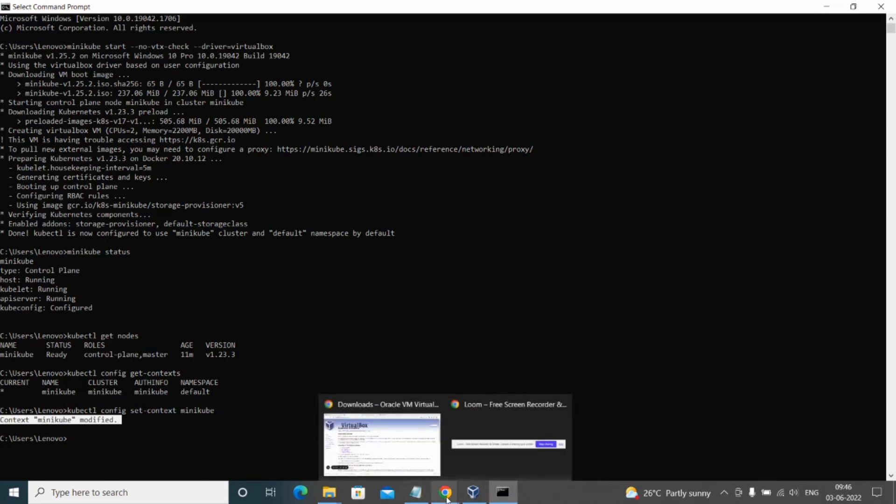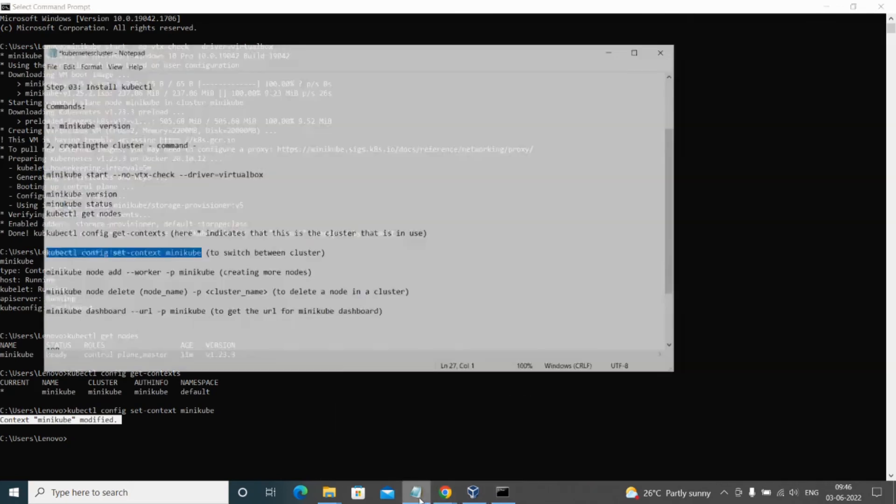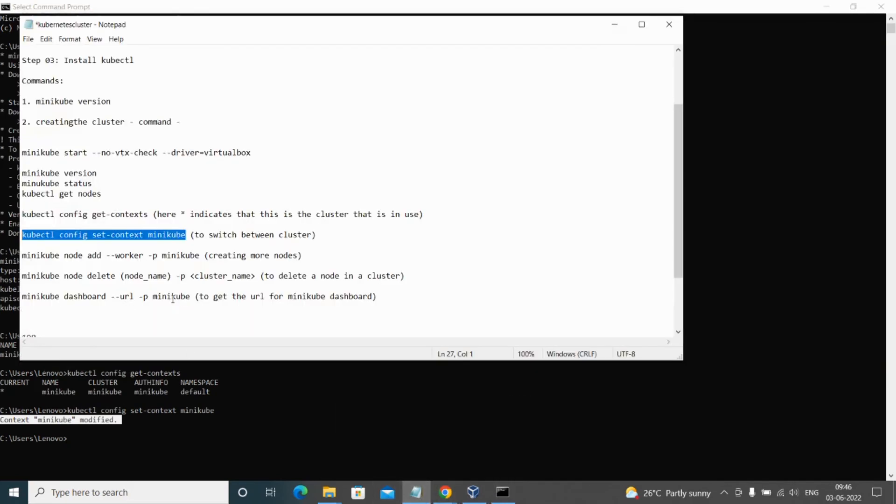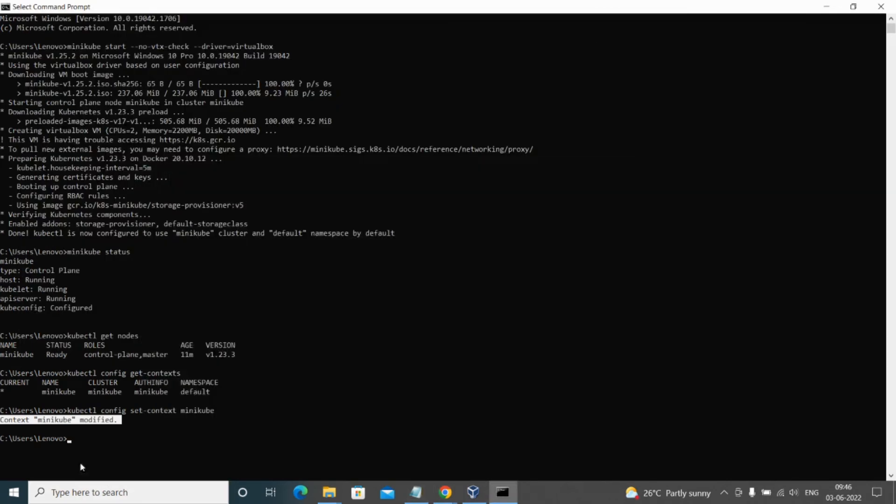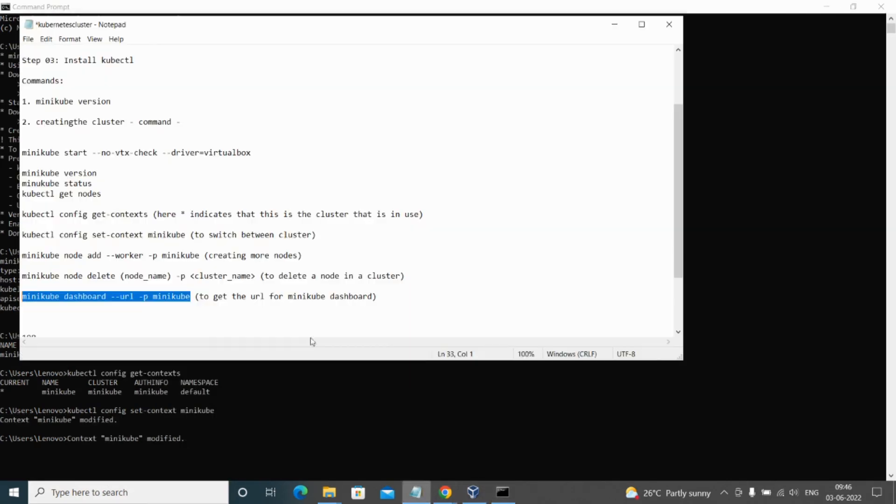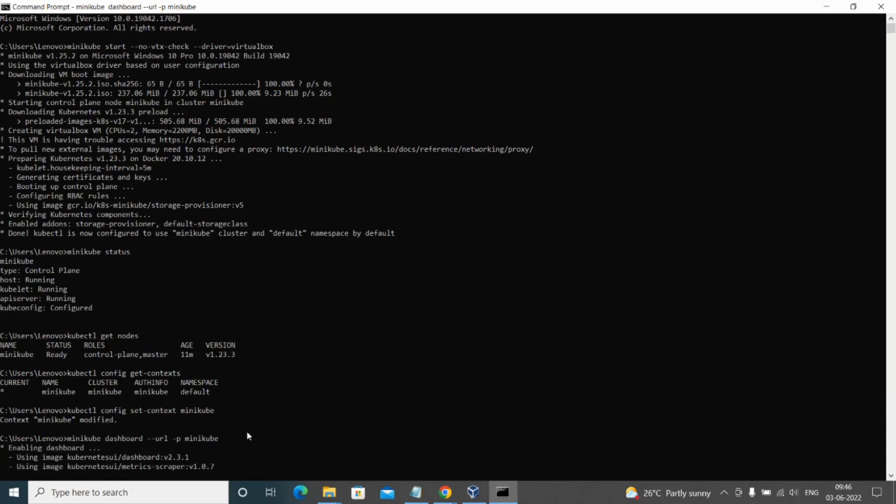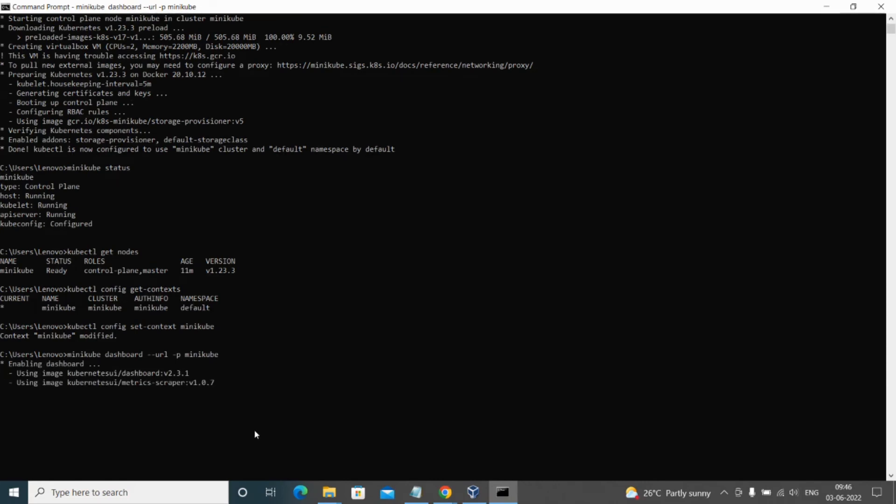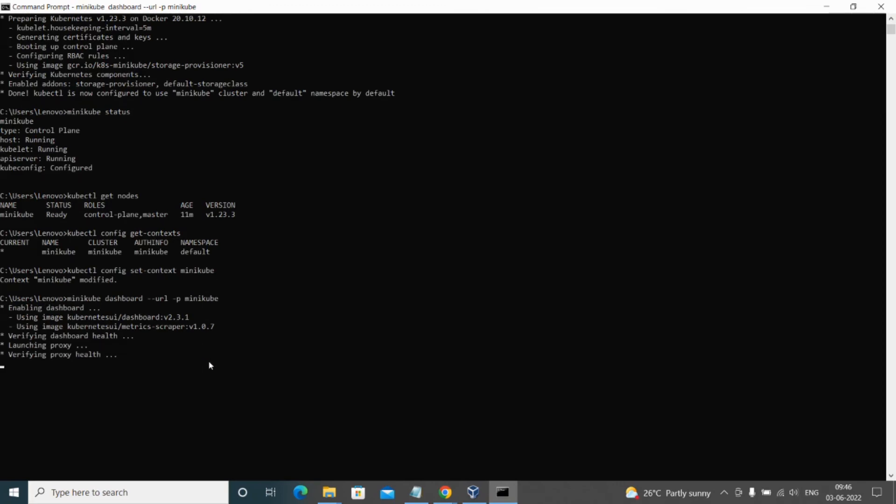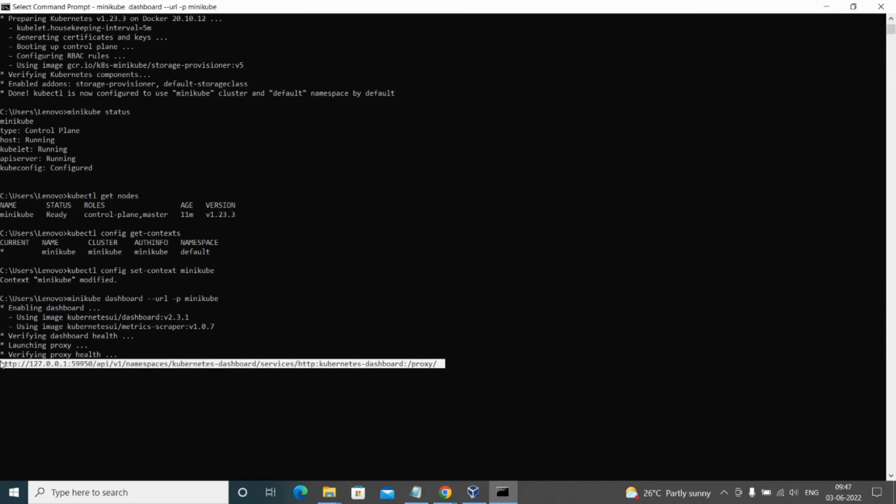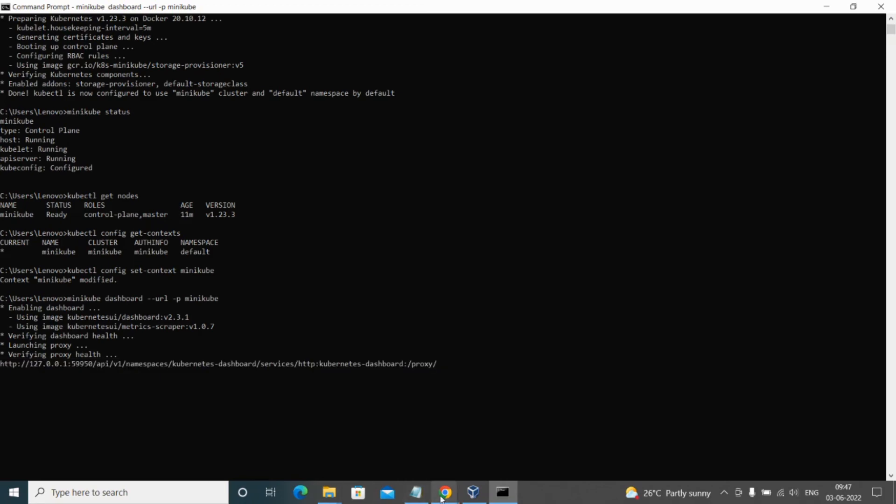The next thing is we can check the Minikube dashboard also. For that we need to run this command. Let's see. I have not copied it properly. Let me copy it: minikube dashboard. We have run the command. Let's wait for the URL. We are enabling the dashboard using Kubernetes UI. This is the URL. Just copy this and open it in browser.